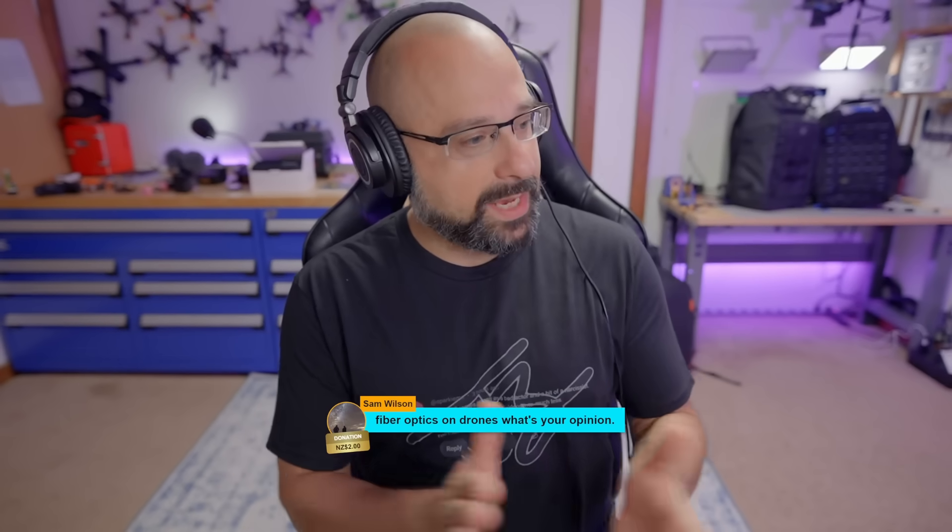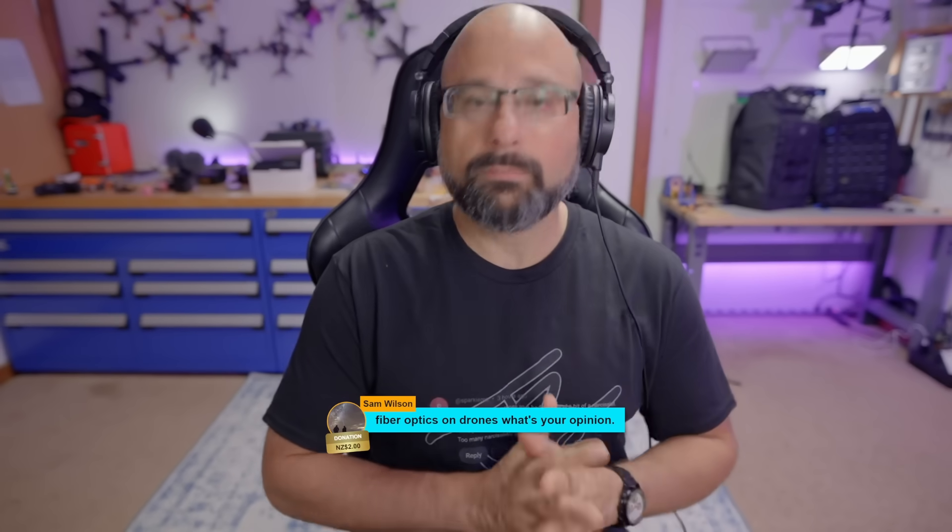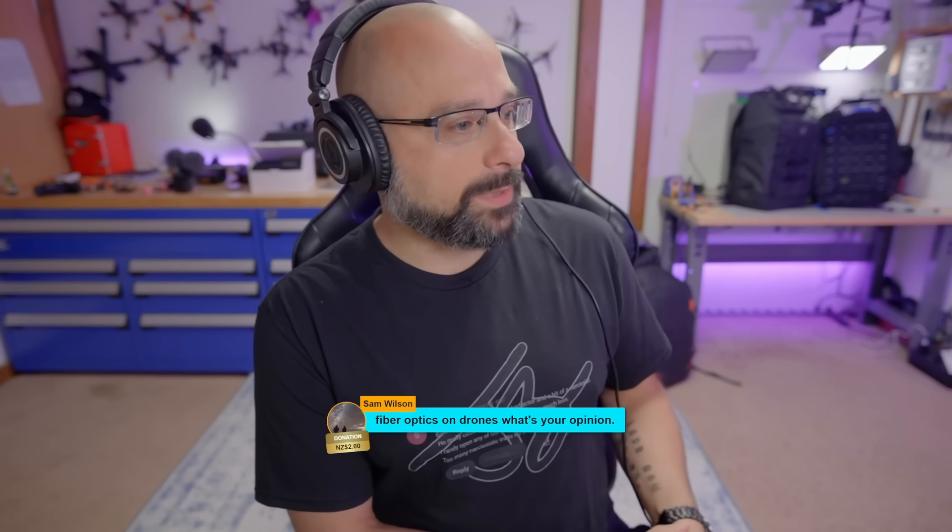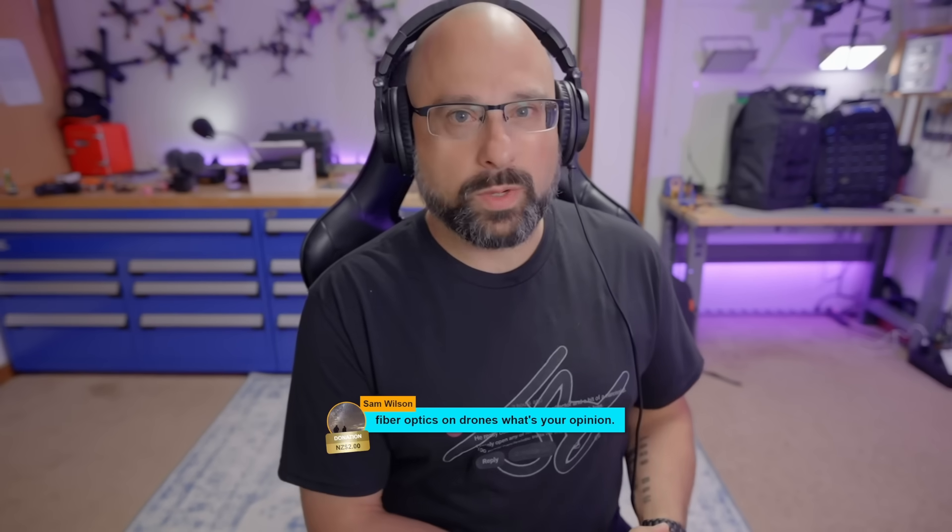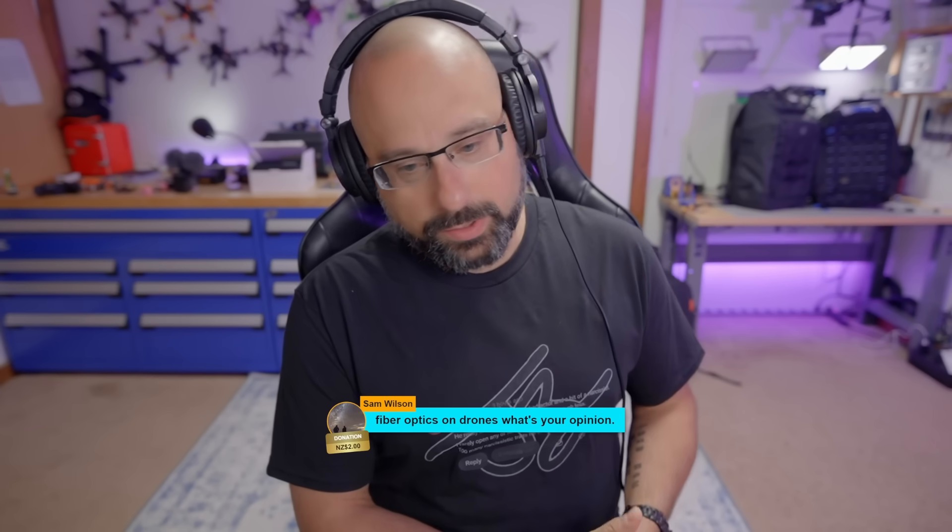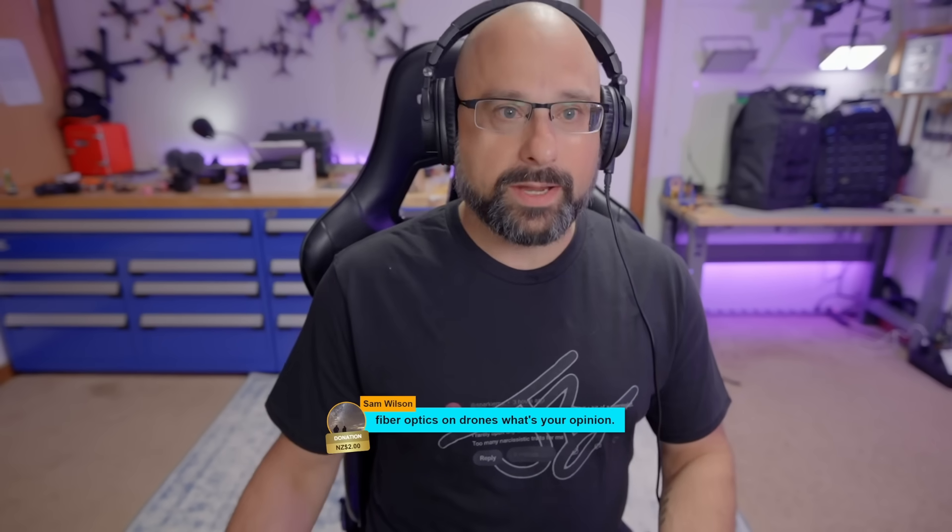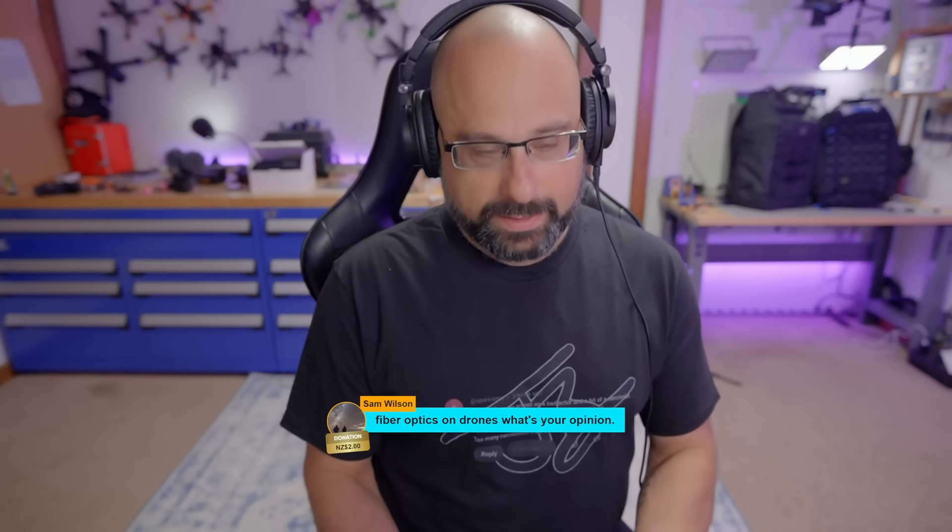Let's take this question from Sam Wilson. Fiber optics on drones, what's your opinion? So, what Sam Wilson is talking about is something like this.